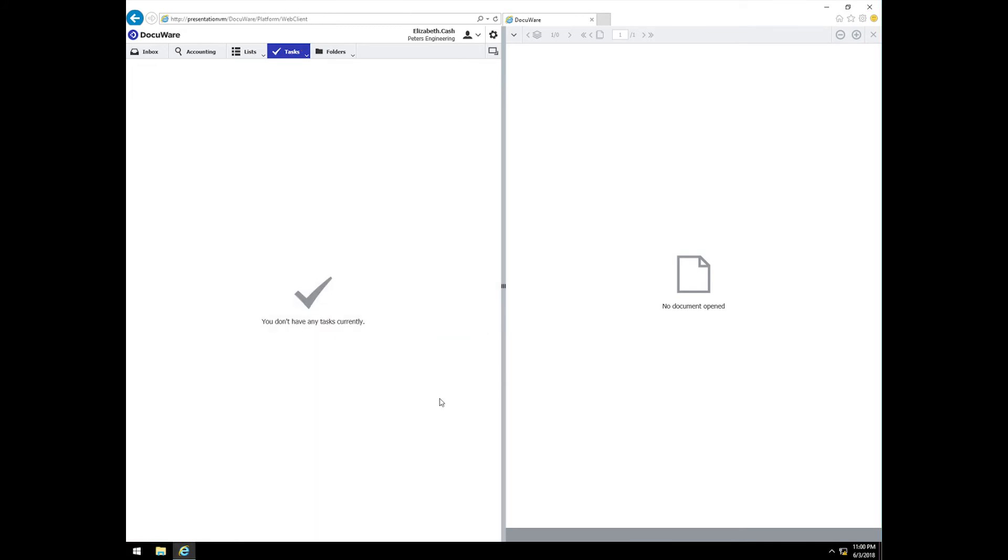It is worth mentioning here that in the approval process, there is also a dollar limit threshold in place. In the case of Elizabeth, it's set to $1,000, so this invoice will not require further approvals. However, if it exceeds her threshold, after her approval, a new task would be spawned and automatically assigned to the next level approver.